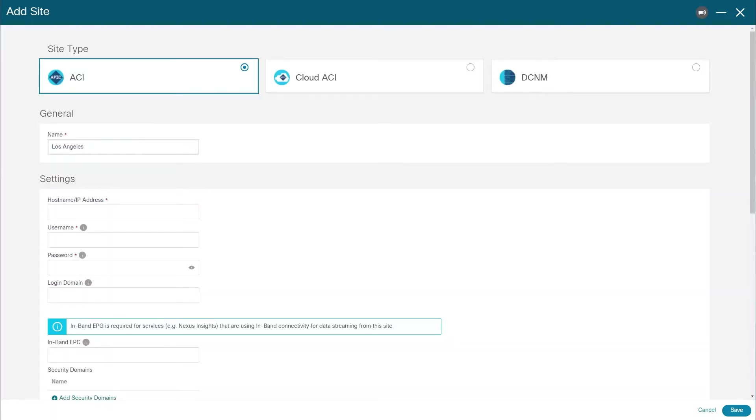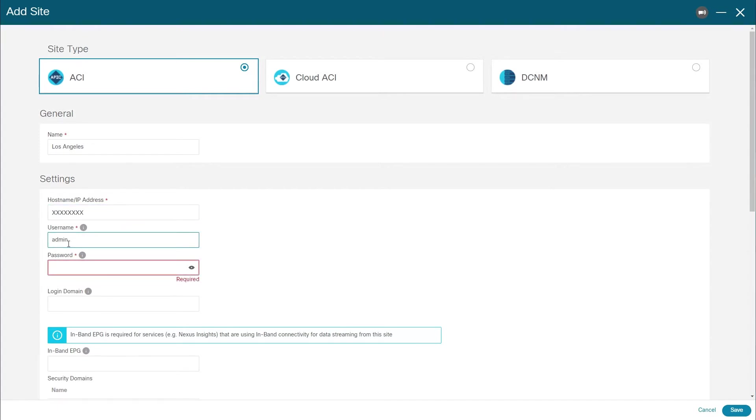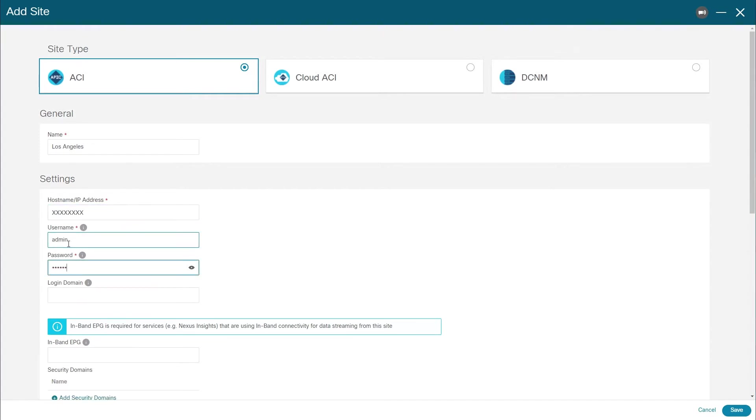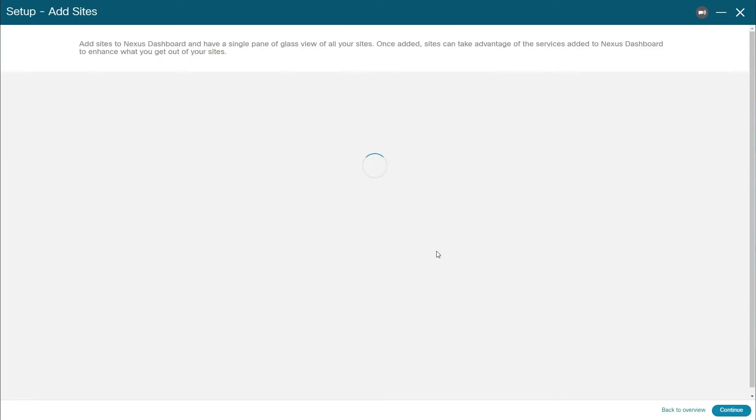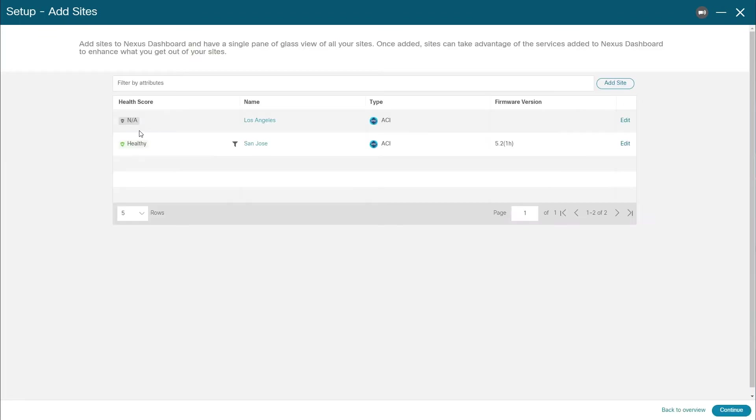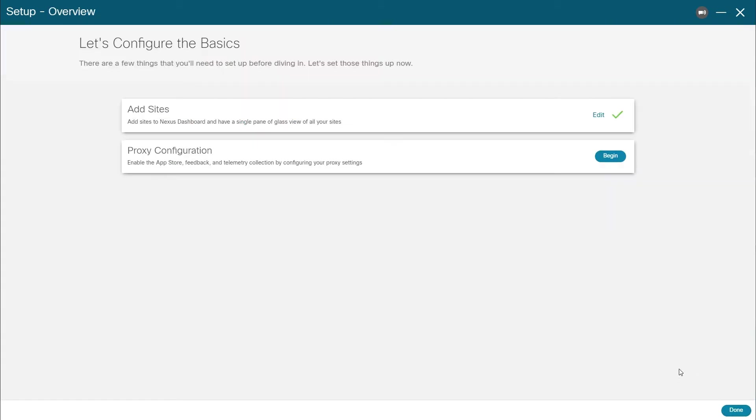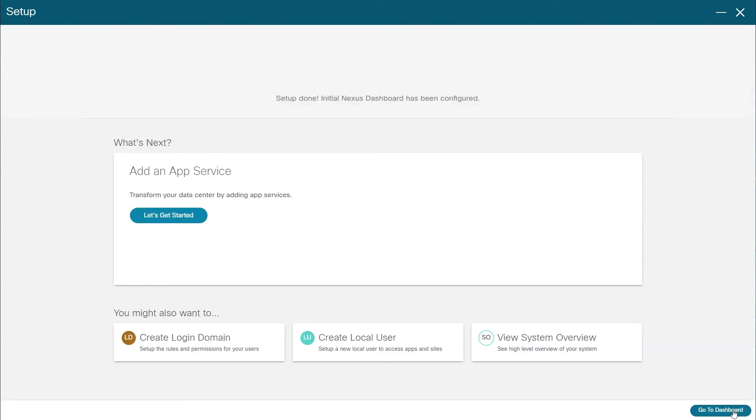As you're adding sites, their status will change from onboarding to healthy in the list. If you don't add all the sites during this time, you can always do so later from the Nexus Dashboard's admin console. You can also provide the proxy configuration here or simply click done to complete basic configuration.